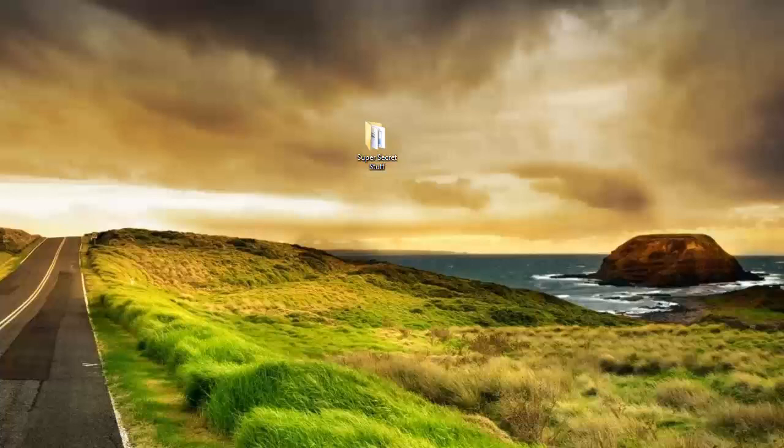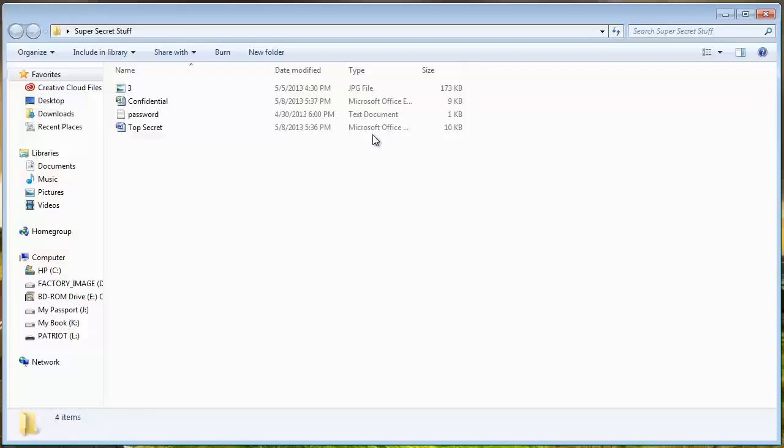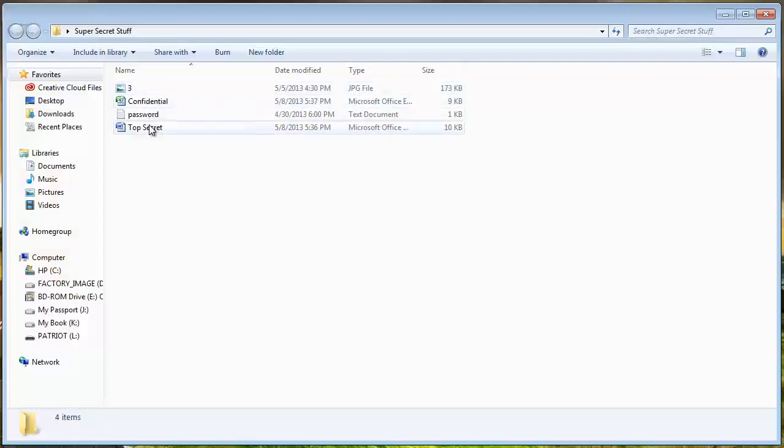You can see here I have on my desktop a folder called SuperSecretStuff. In it is an image, an Excel file, a text file, and a Word document.